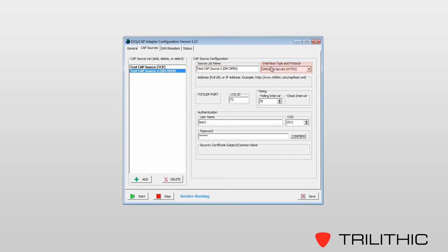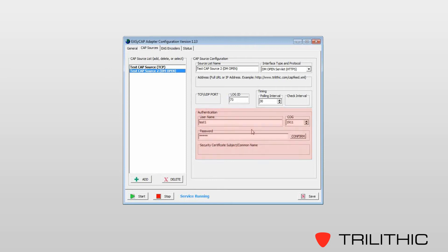List the interface type and protocol, give it a log ID, how many seconds we want to poll the device. Basically what this means is every 30 seconds we will reach out and try to pull a message down, and then the authentication information for this interface.